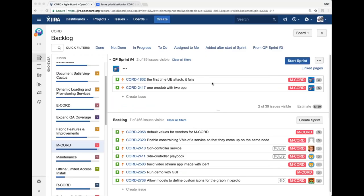For M-CORD, this sprint is mainly focused on the VNF. There is a well-known bug where the UE fails to attach the first time, which needs to be fixed for the release. The second task is fixing shortcomings in the demo — making one UE work and the program inside work with two EPCs, which is currently very unstable.